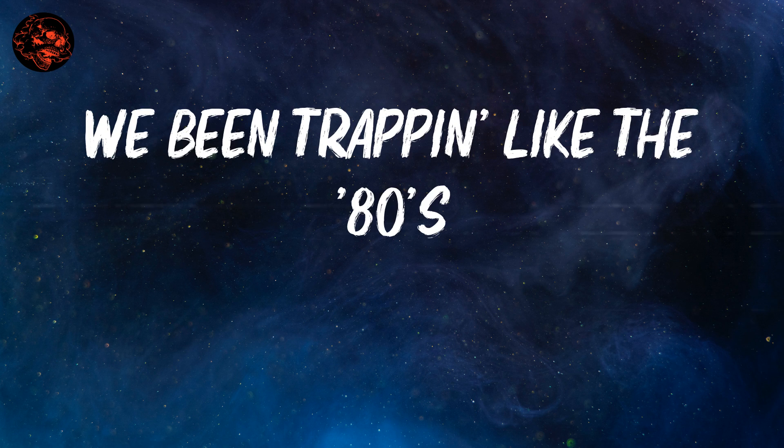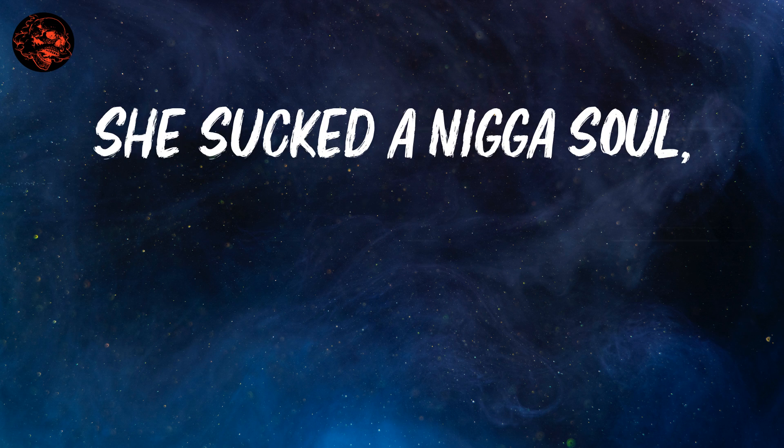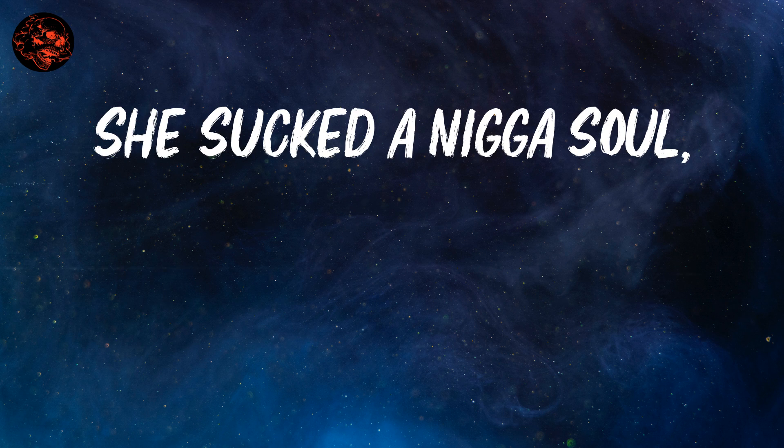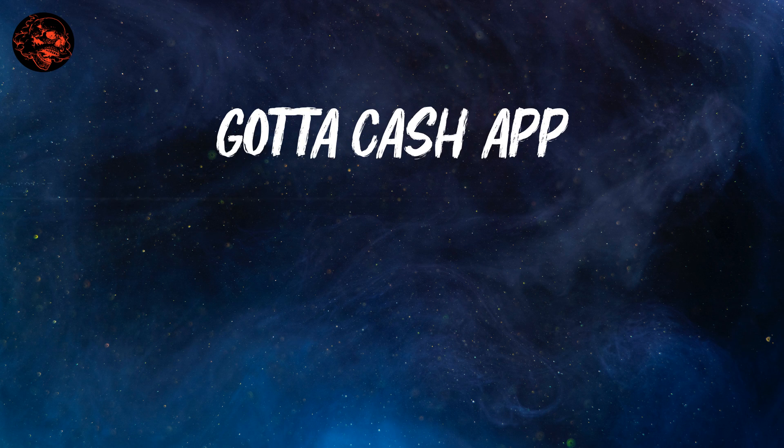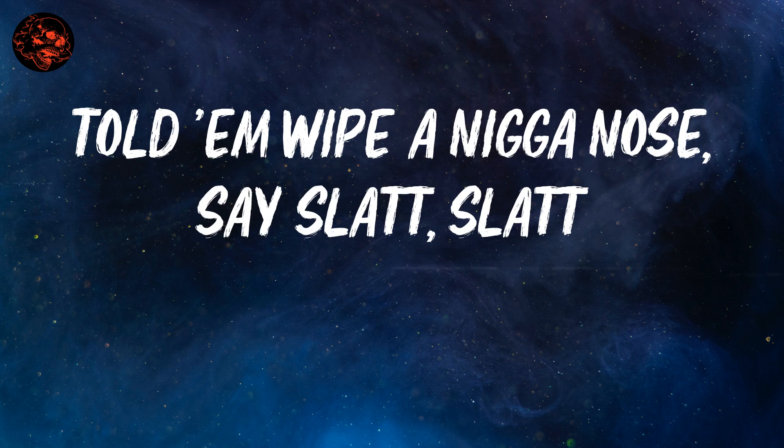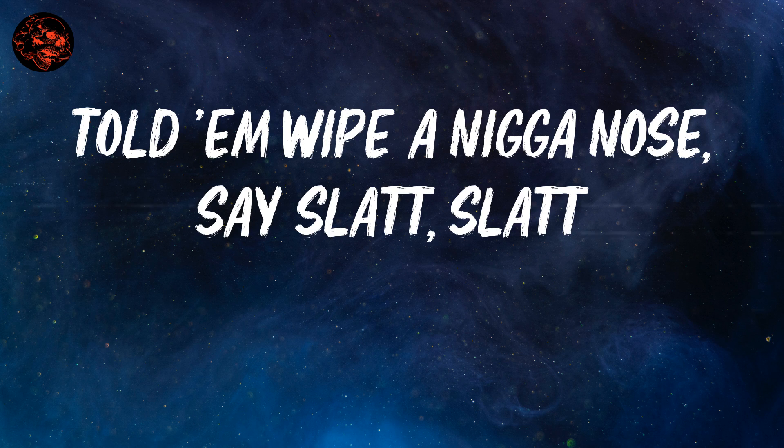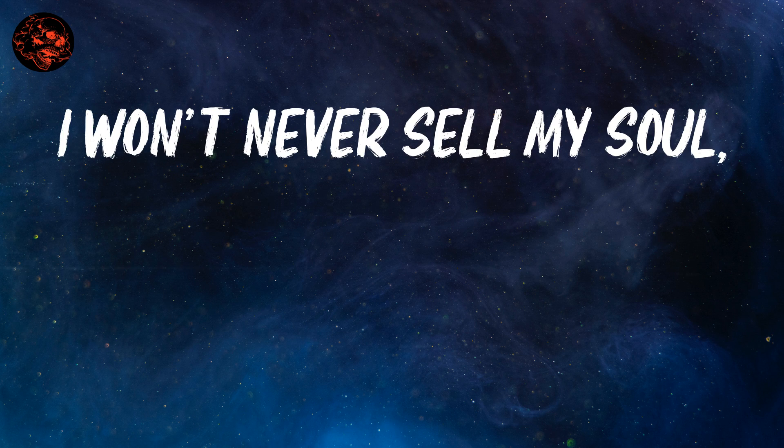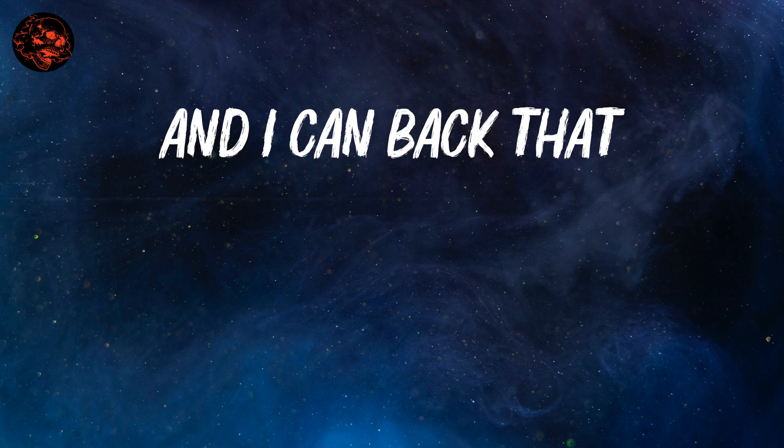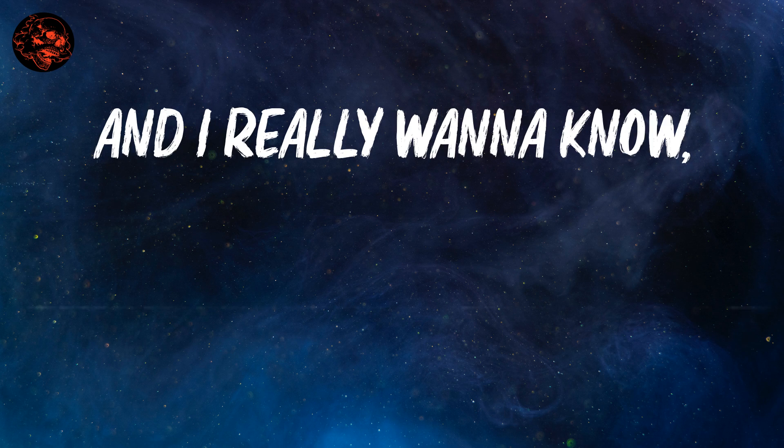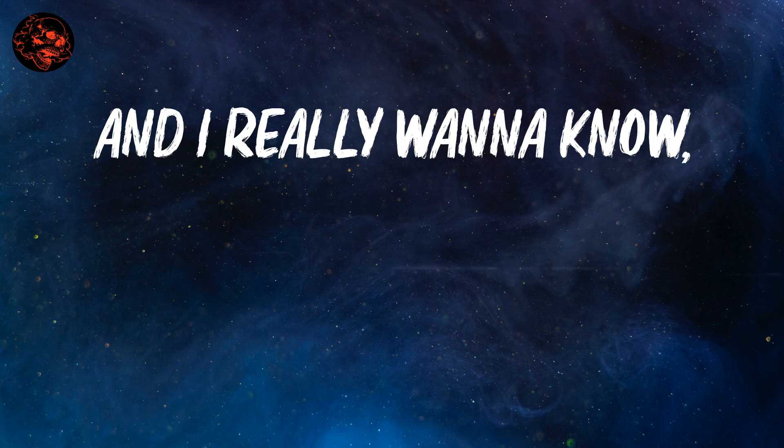the mojo deals, we been trapping like the 80s. She said the nigga sold, got the cash out, told him wipe a nigga no, say slack slack